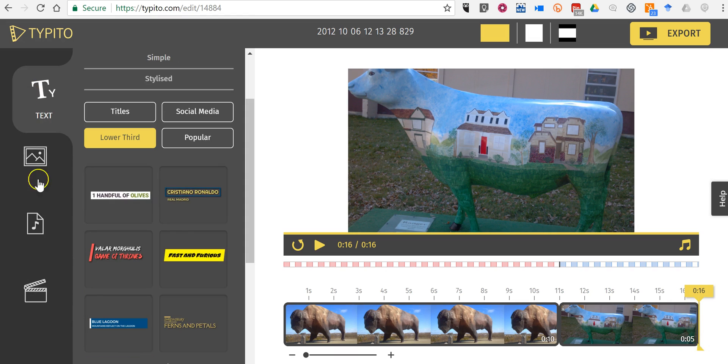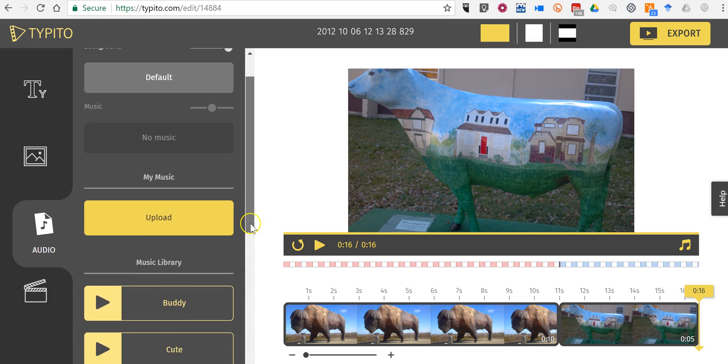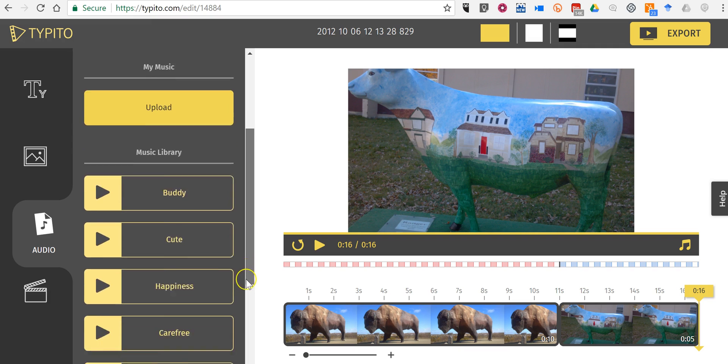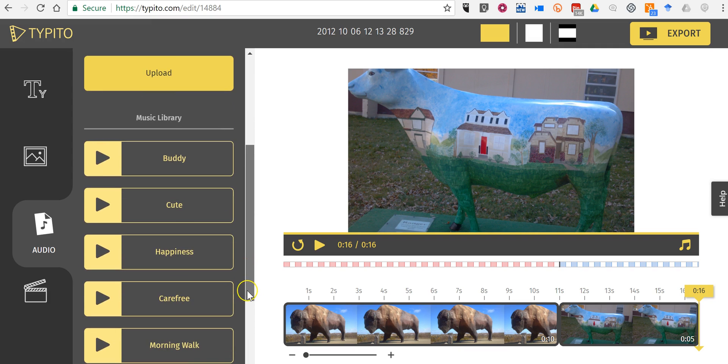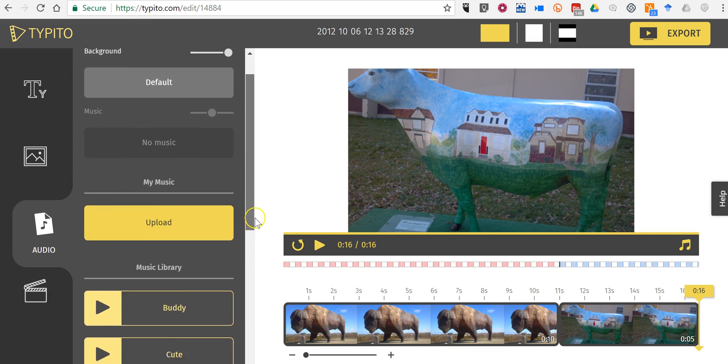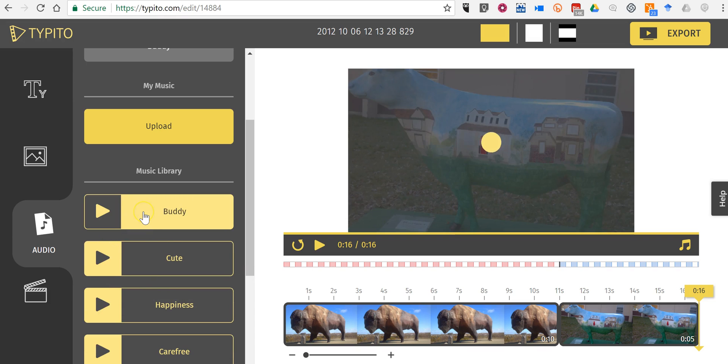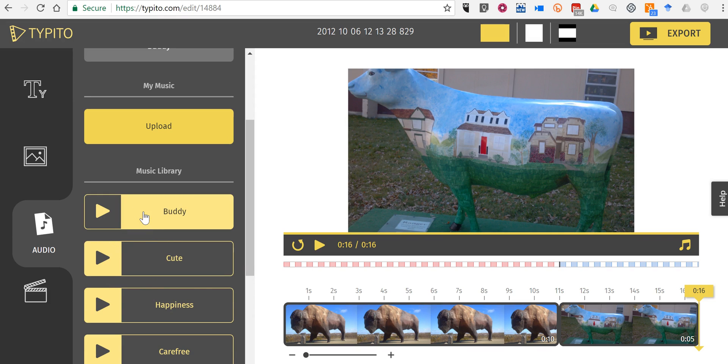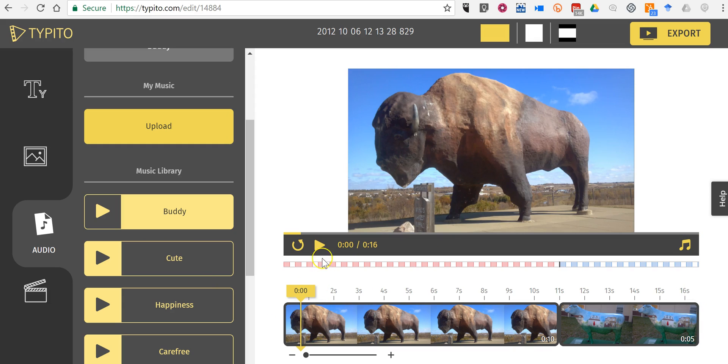And again I can repeat that process of adding text on top of this. Now when it comes to audio, you can upload your own or you can use anything from the music library that's provided. Let's add the buddy. And let's now go all the way back to the beginning and play our video.